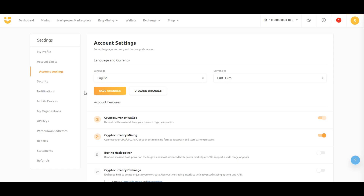From your account settings, you can buy or rent even more hash power from the NiceHash marketplace in case you want to increase your overall hash rate.